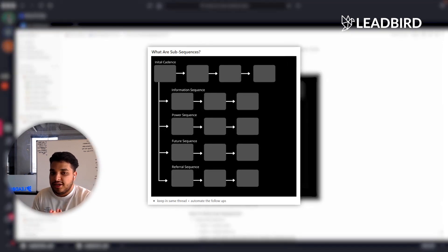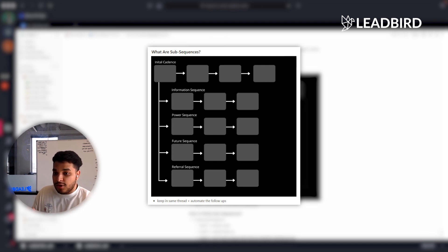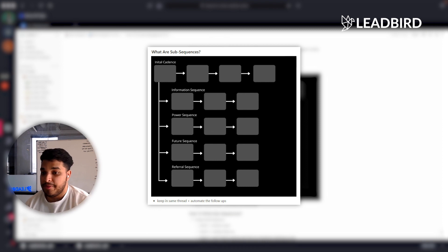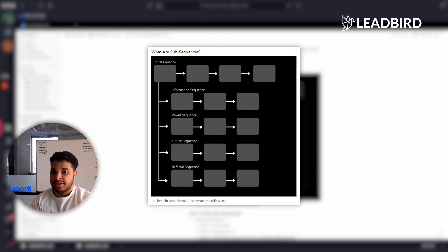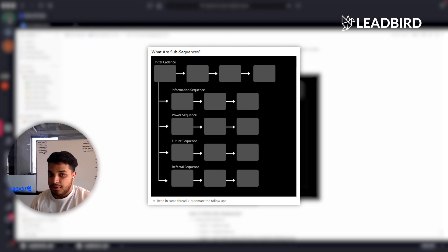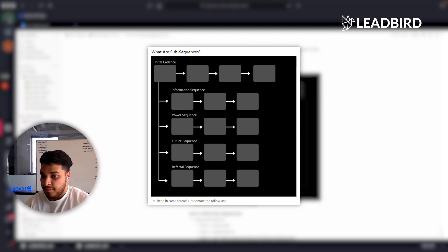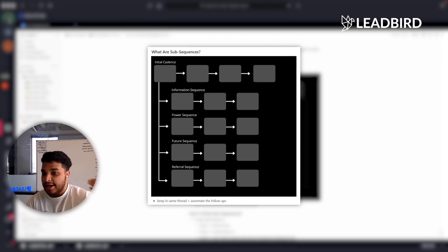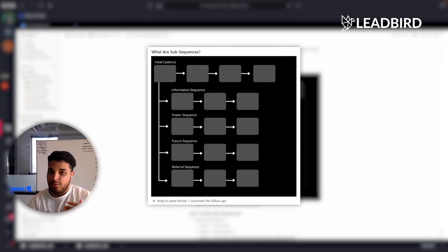A subsequence is basically being able to respond within the same thread, automate the follow-ups, and provide templated responses. This is super important and vital for inbox management. The bottleneck I saw was that customizing every response is not scalable — and honestly the conversion rate may be slightly better than the templated response, but not by a high enough degree to matter.